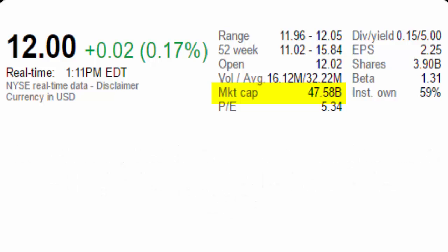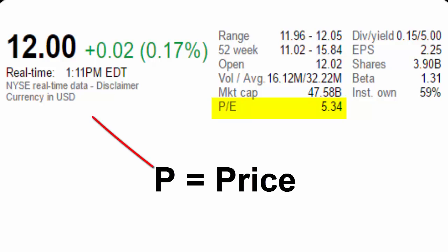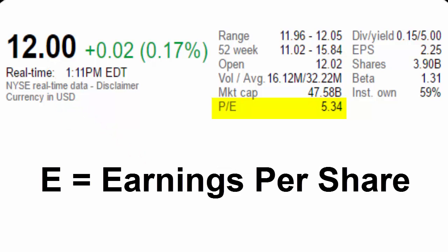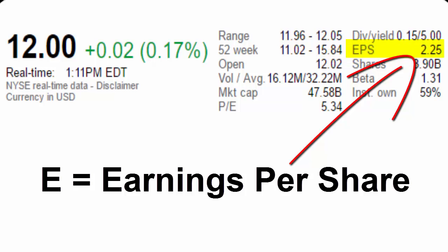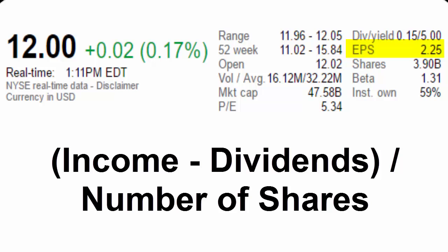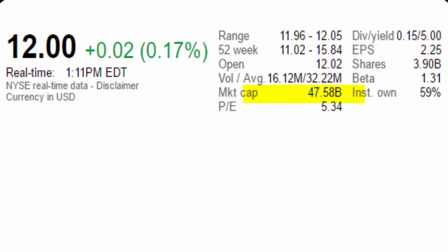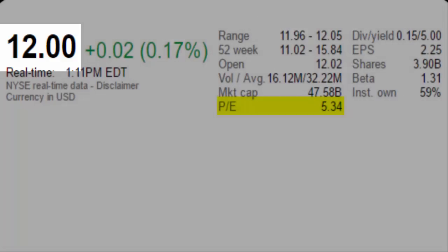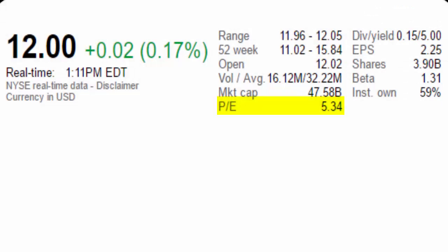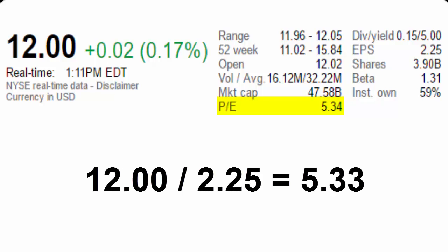The next metric is one of the more confusing ones, but to some people, one of the most useful. The P in PE ratio stands for price — this price here. The E stands for earnings per share. Earnings per share is a formula where the company takes all of their income, subtracts out dividend payments, and divides what is left by the number of shares. Basically, in terms of actual income of the company, this number is what your one little piece of stock is actually worth. In our example, the price of this stock is around $12, and the earnings per share are $2.25 as of the last report. So doing the math, 12 divided by 2.25 gives us somewhere in this range. It's not an exact number because the price of the stock is changing constantly, but it's close enough.